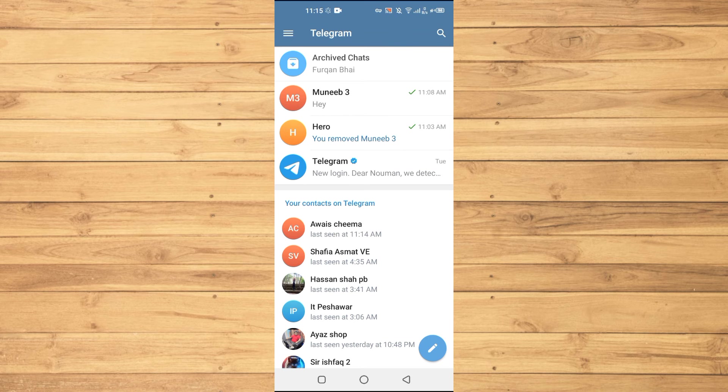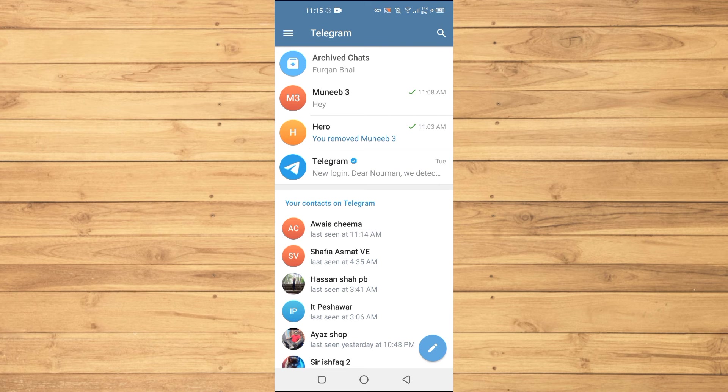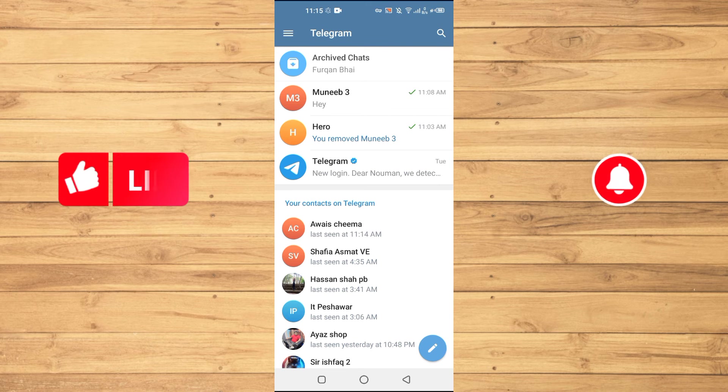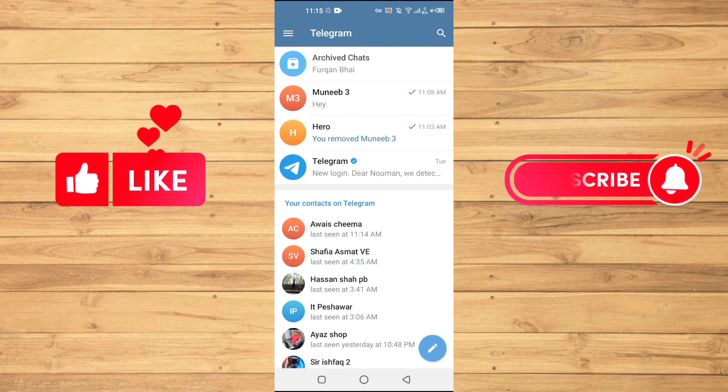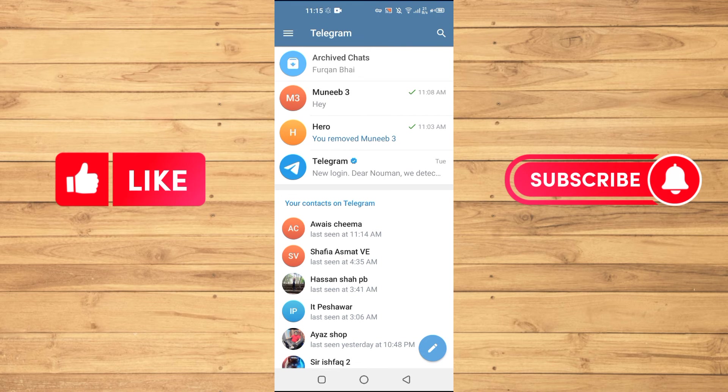So guys if you find this tutorial helpful kindly like this video and subscribe to our channel for more tips and tricks like this one and I will see you in the next video.